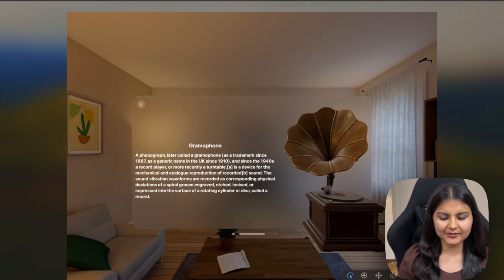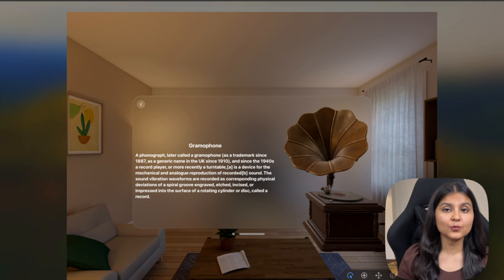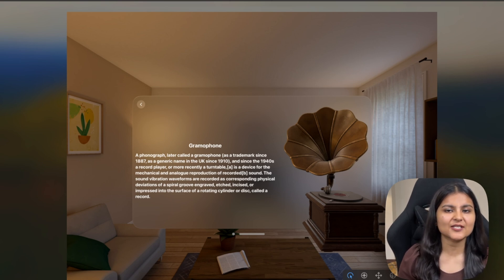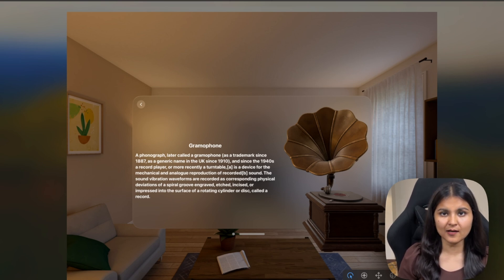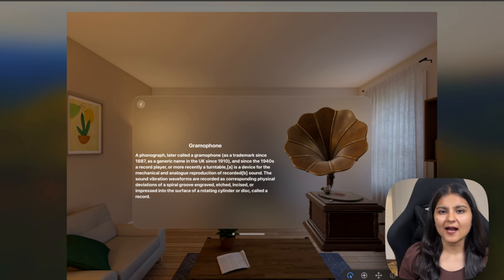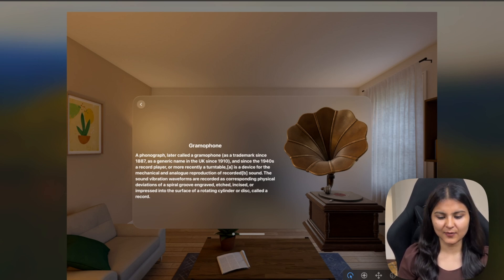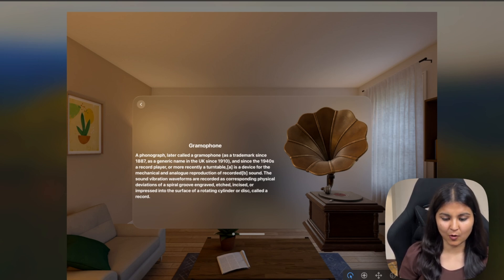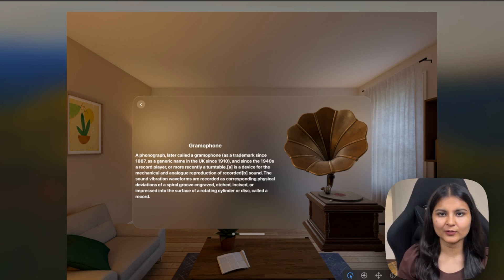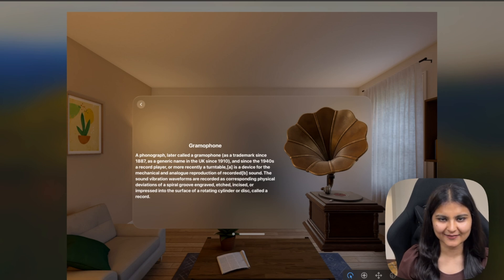One great thing about this model 3D API is we can also add animations and gesture to our 3D model as well. If you want to learn how to add say a rotation 3D effect or a gesture to this particular 3D model, you can let me know in the comments. I'll make a separate video on that.